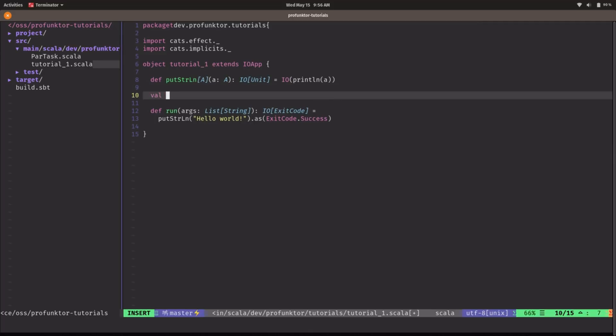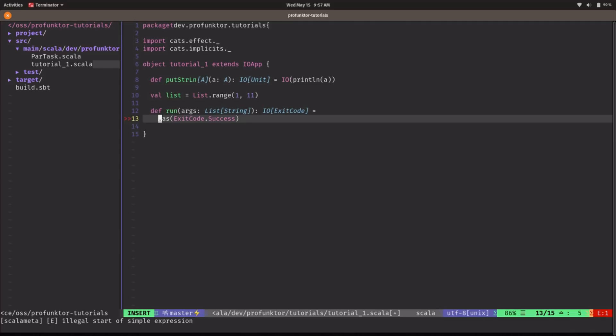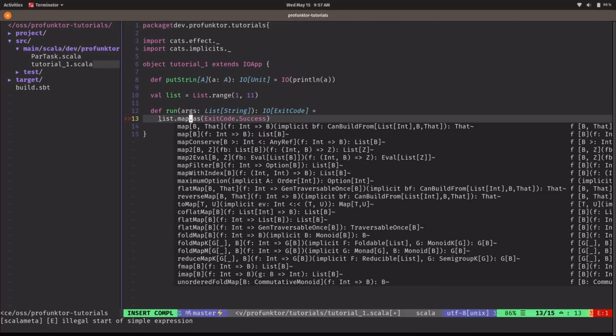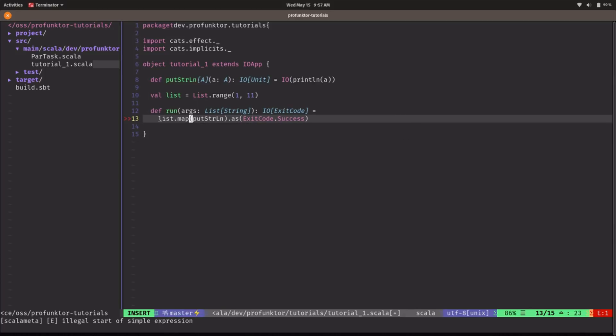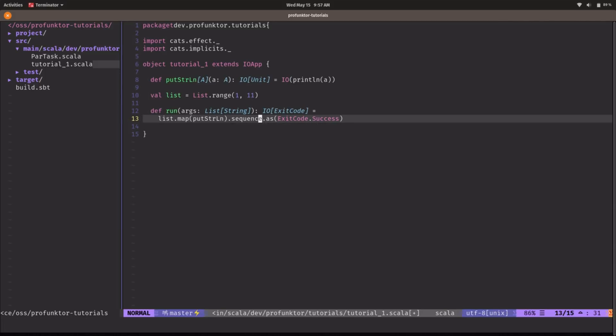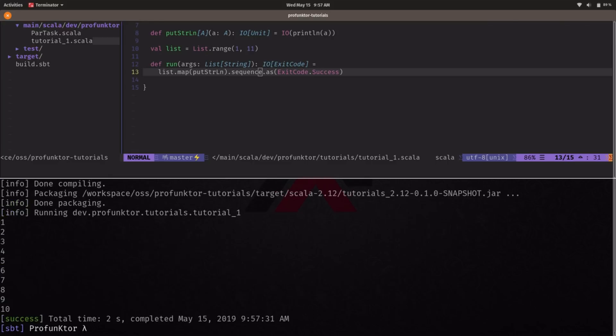So let's start with the real example. We're going to create a list of numbers from 1 to 10. In order to do so I have to create a range 1 to 11. And what we're going to be doing is we're going to map every single integer in this list to the effect of printing it out to the console. So that means we can just call putStringLine here and this gives us a list of IO of units. Now if we call sequence we can flip the effects and we can get an IO of list of units. So if we run this we can see the numbers from 1 to 10 printed out into the console.